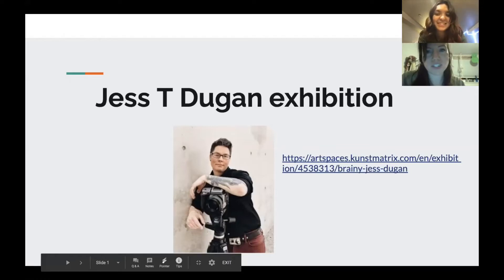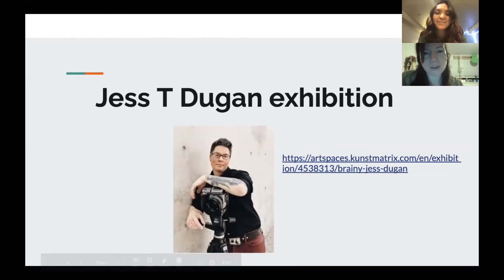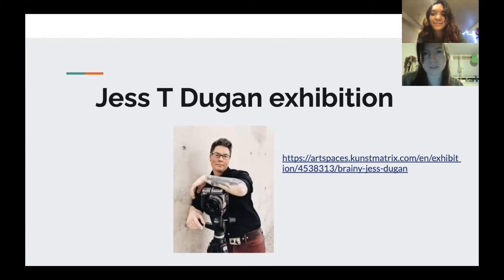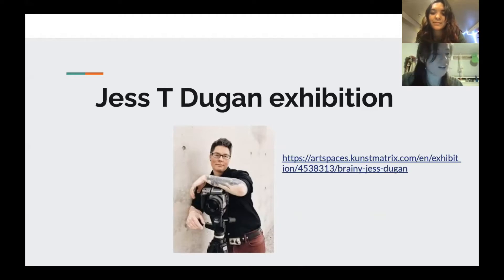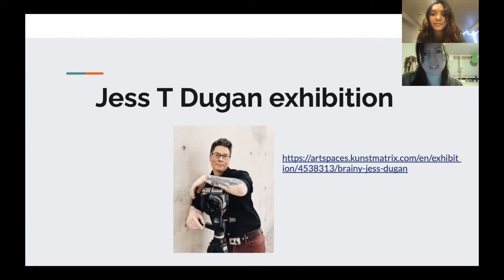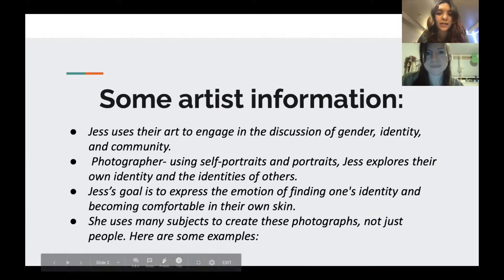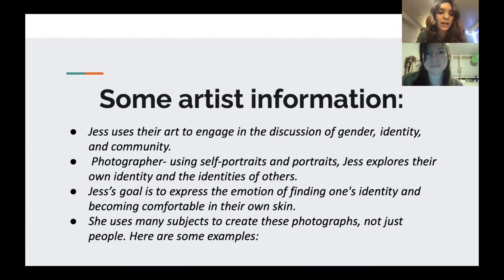Do you guys remember Jess Dugan? We talked about her or them in our very first video, and so we're just going to give you a little bit of a reminder because our video today will be an activity based on their artwork. So just a quick reminder of Jess Dugan and their art.